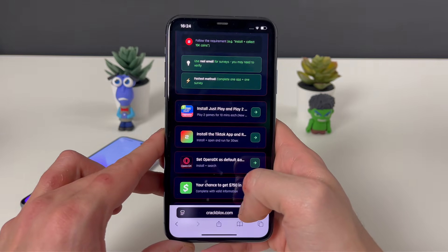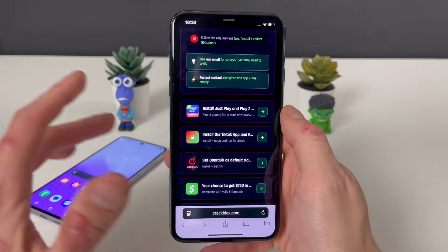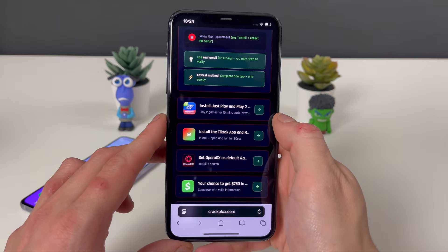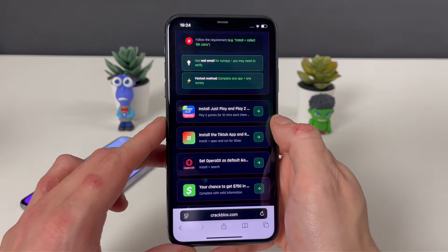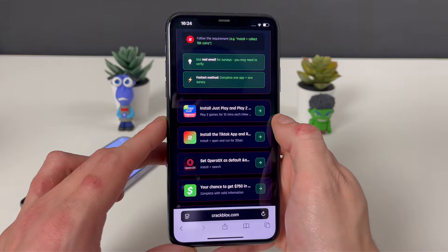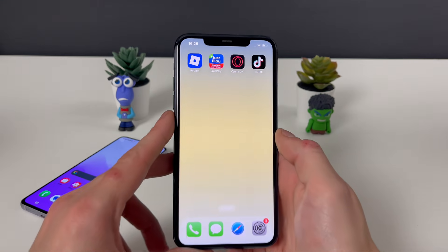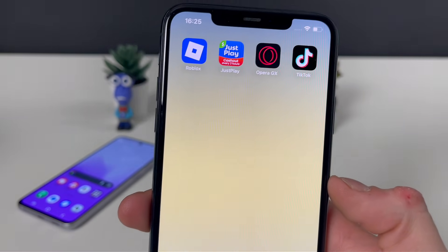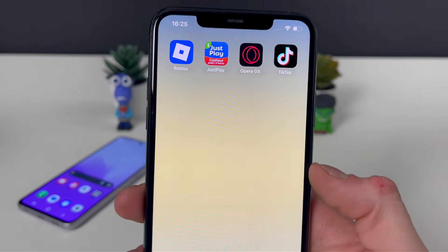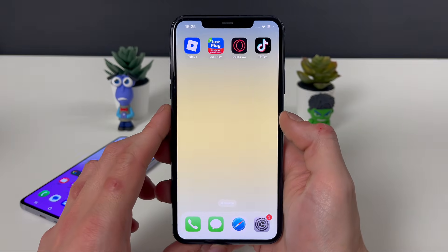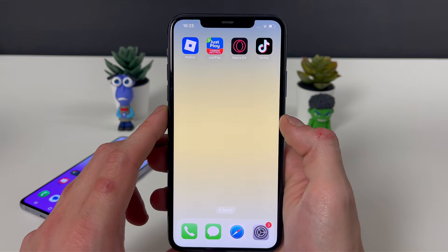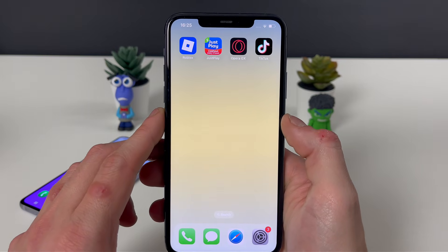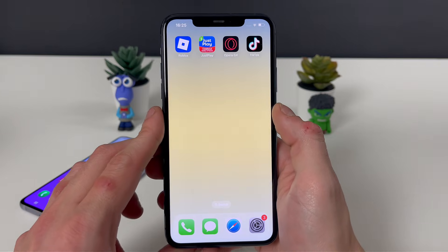Each and every app will be from the official App Store or Google Play Store, depending on your device. Download one app at a time and complete what is needed from them. For example, app number one: just play two games for 10 minutes each. App number two: Opera GX — install and search something. App number three: TikTok — install it and open it for 30 seconds. So three apps or three questionnaires are needed.